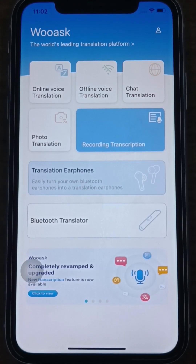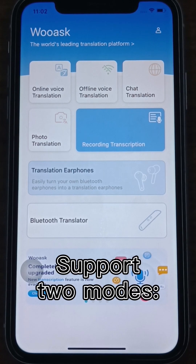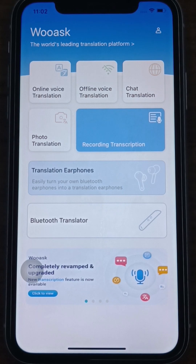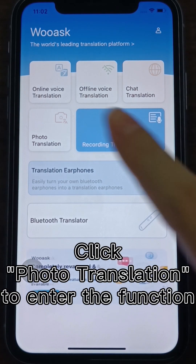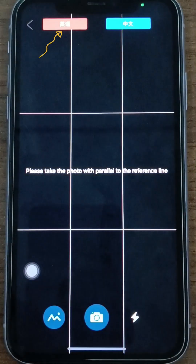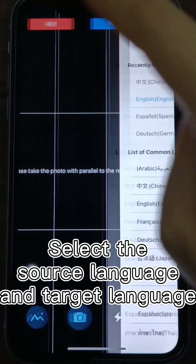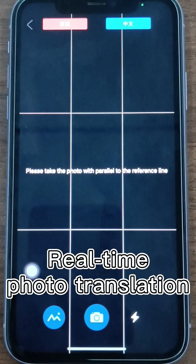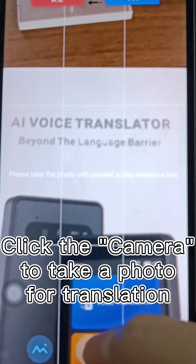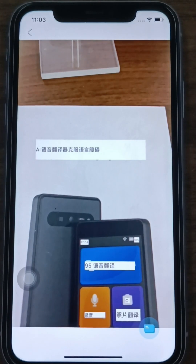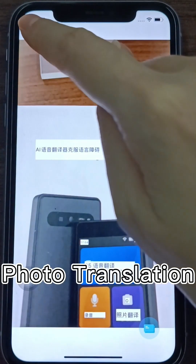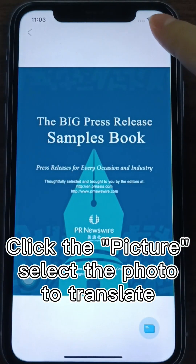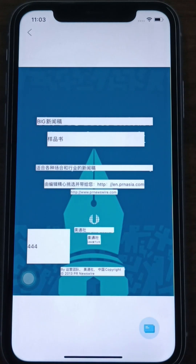Photo Translation supports two modes: real-time photo translation and import photo translation. Click Photo Translation to enter the function. Select the source language and target language to be translated at the top. For real-time photo translation, click the camera button to take a photo for translation. For import photo translation, click the picture button in the lower left corner, select the photo you need to translate, and then you can translate it.